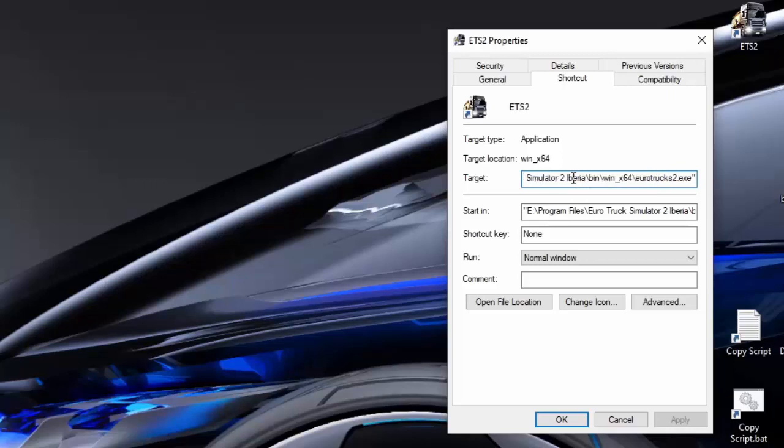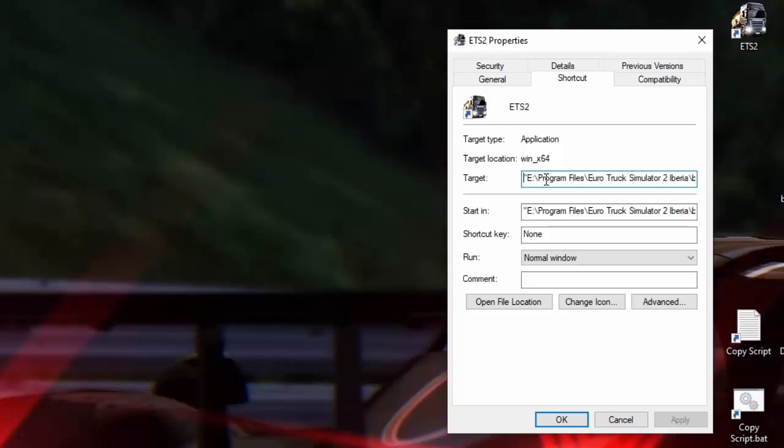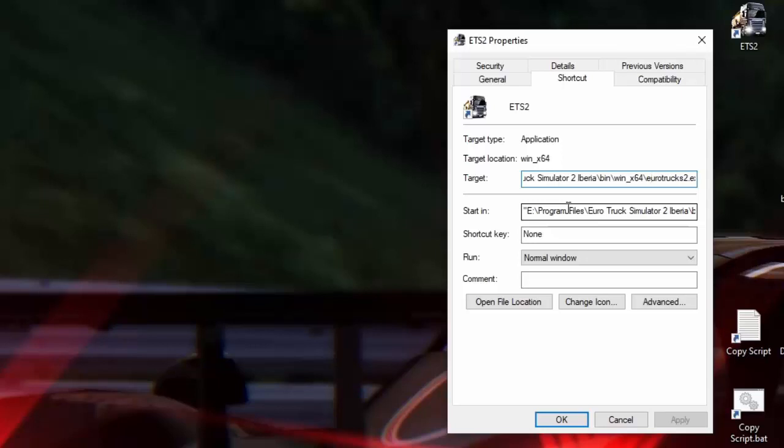So basically the location of the game is in the program files under Euro Truck Simulator 2, Iberia, that's the one currently got installed, under your bin folder, under your Windows 64 folder and then your Euro Trucks 2.exe. That is your starting location.